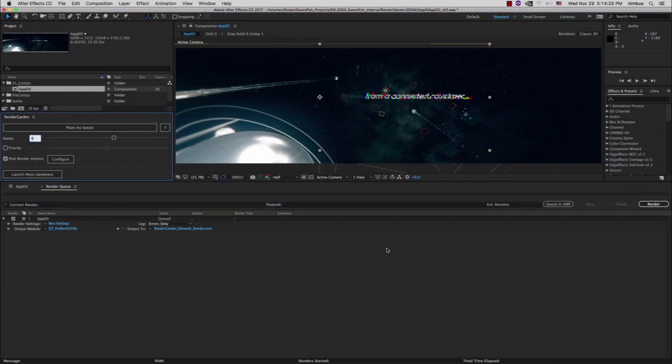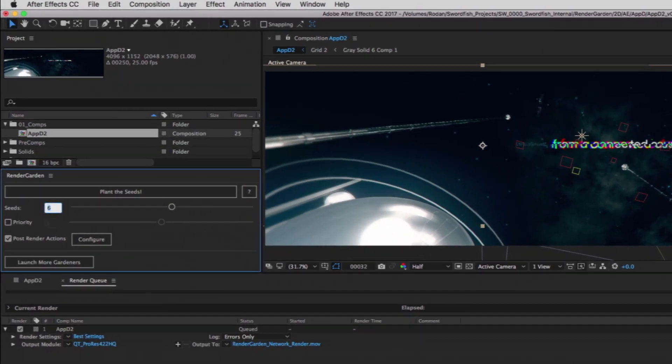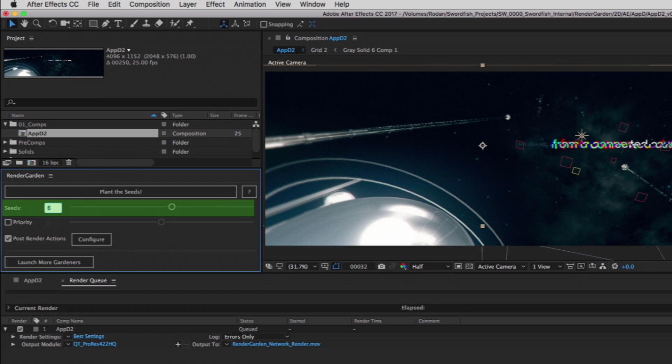Network rendering with RenderGarden is simple to set up and allows you to use any extra computers laying around to maximize your render speed. In this case, we're going to render the comp on the 12-core workstation submitting the job, along with three additional 12-core render nodes. We want to run six gardeners on the four machines, so we'll plant 24 seeds.